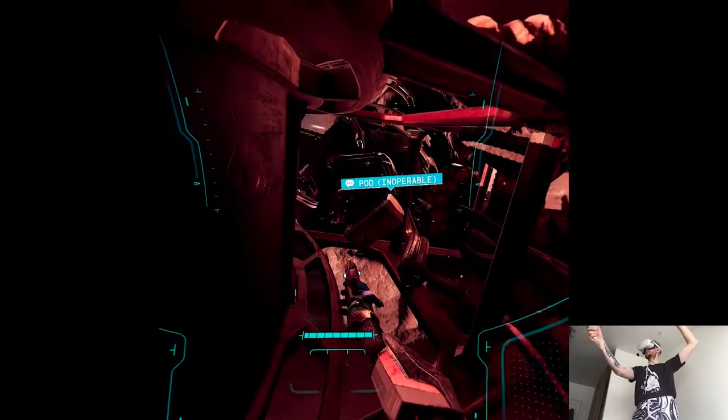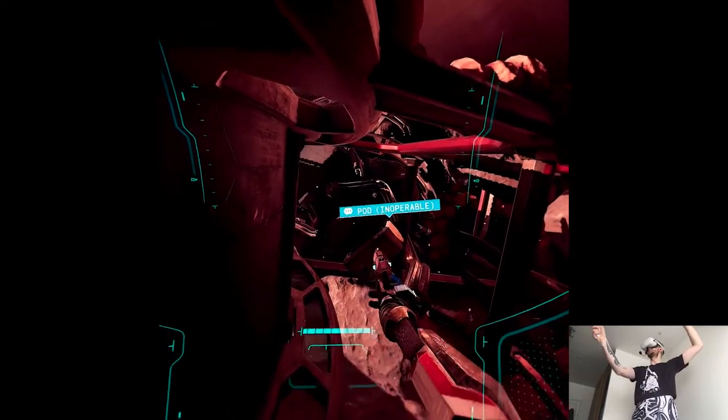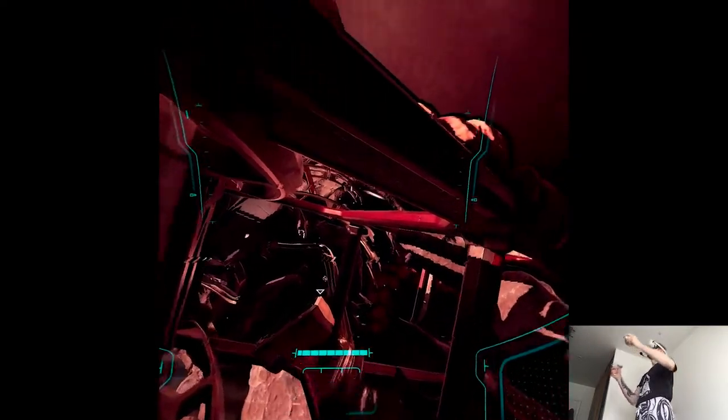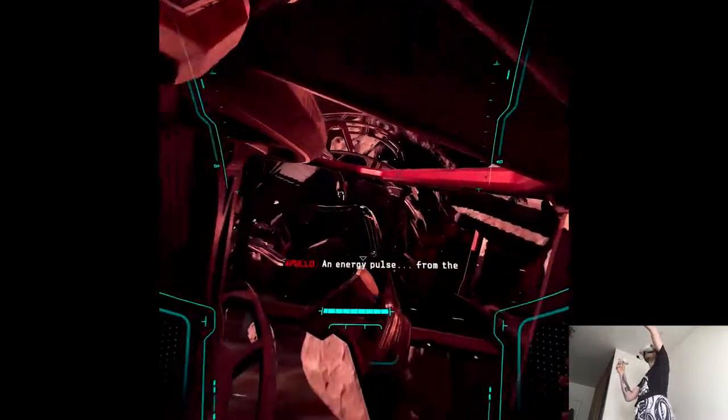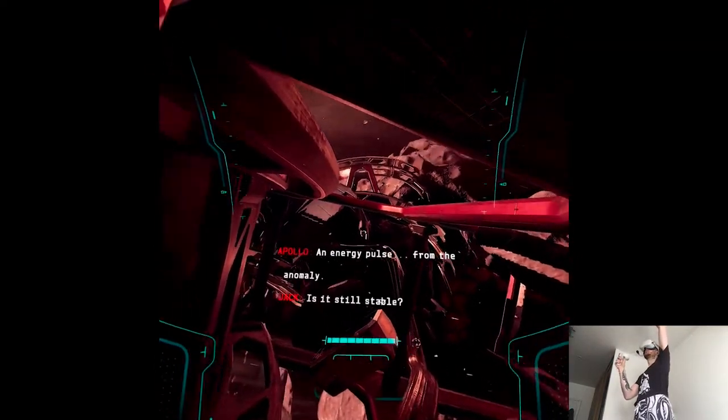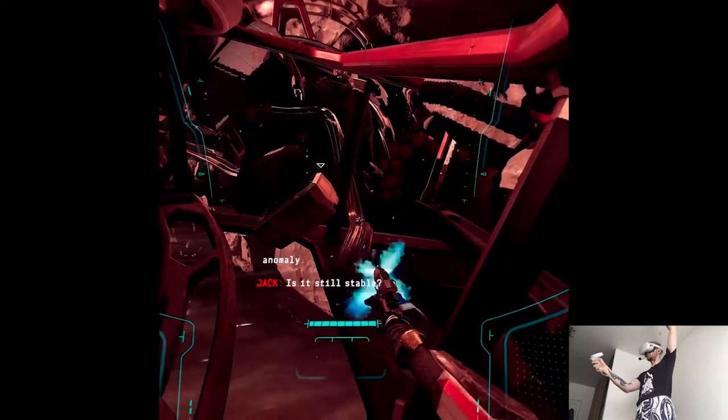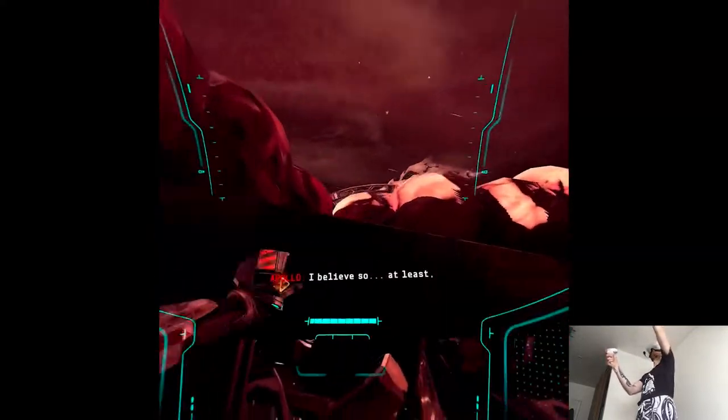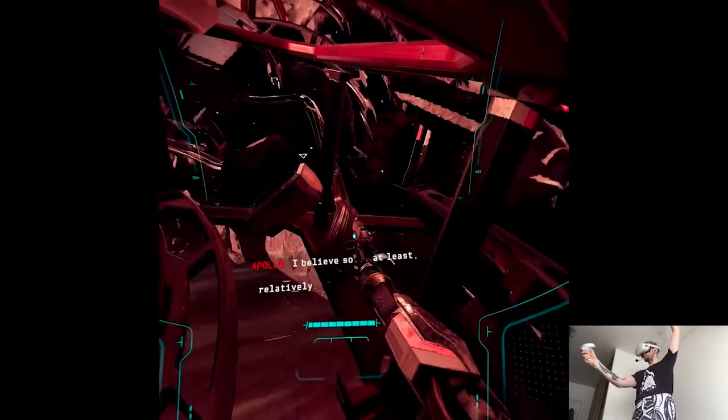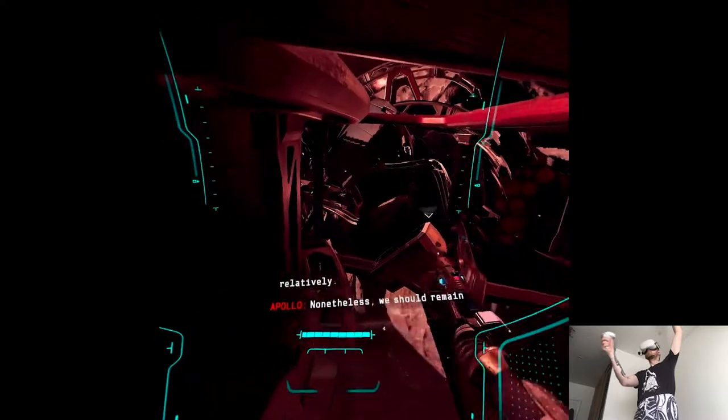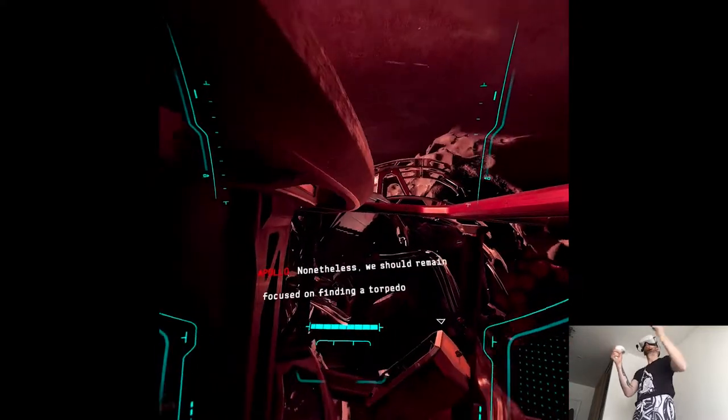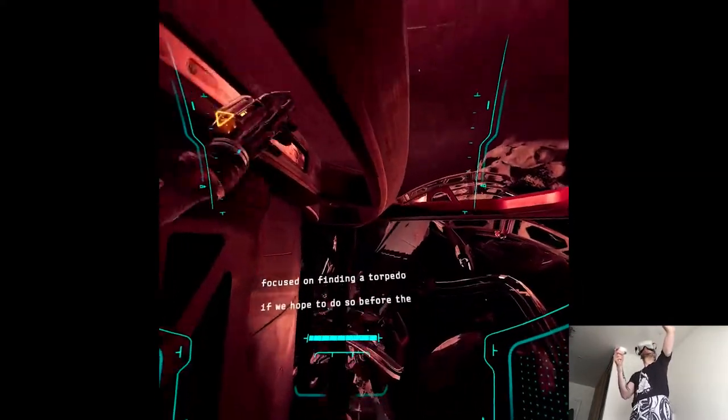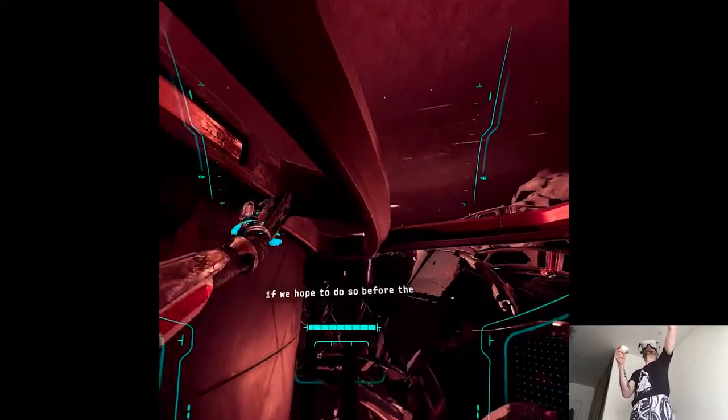It's kinda slow-paced combat still. An energy pulse from the anomaly. Is it still stable? I believe so, at least relatively. Nonetheless, we should be focused on finding a torpedo if we hope to do so before the anomaly collapses.